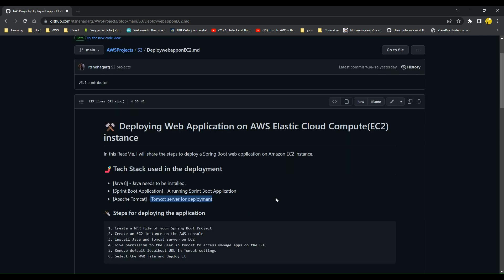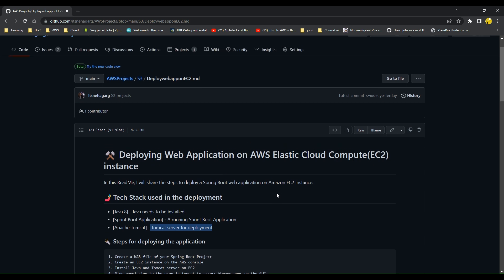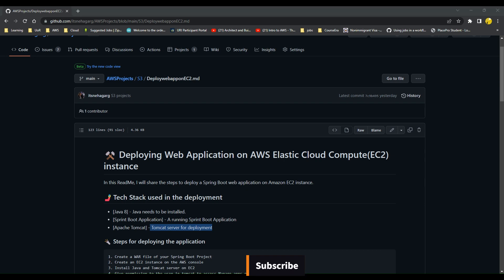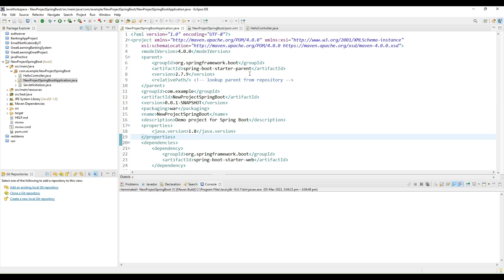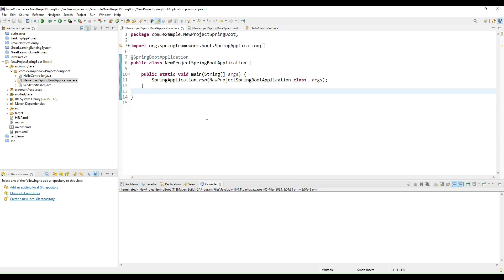This is my GitHub page, so if you would like to go through it in order to understand the steps in a better way, I'll leave the link in the description box. Without any further ado, let's get started. I have taken a Spring Boot project and this Spring Boot project is a basic Hello World application.